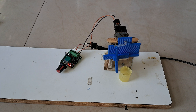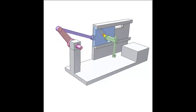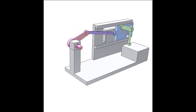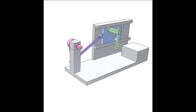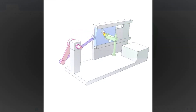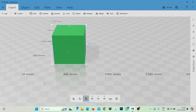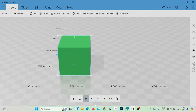In my previous video I made a pick and place machine. This video is the same but with a different mechanism. First, I will design a 3D model using 3D Builder software.